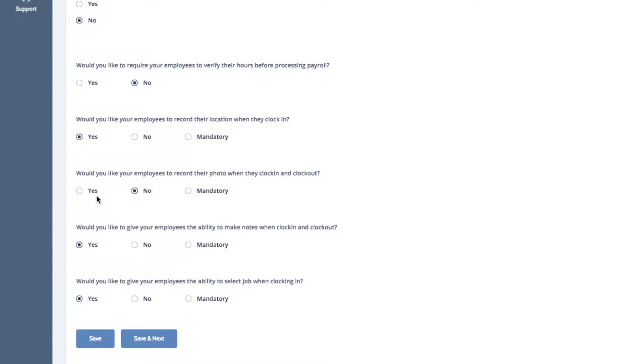If you select Mandatory, employees will be required to record their photo in order to clock in.